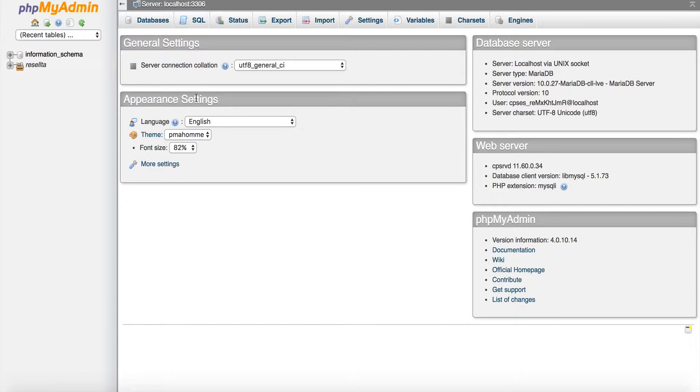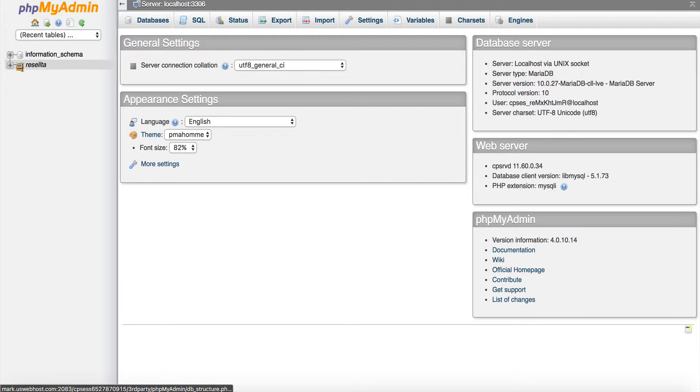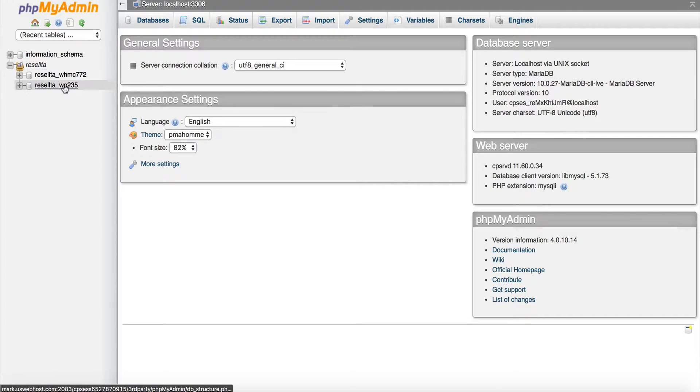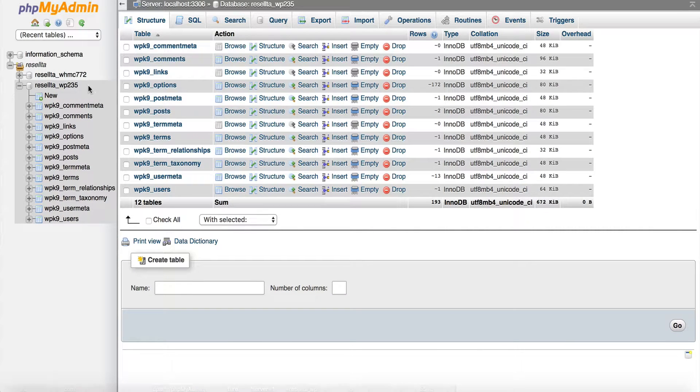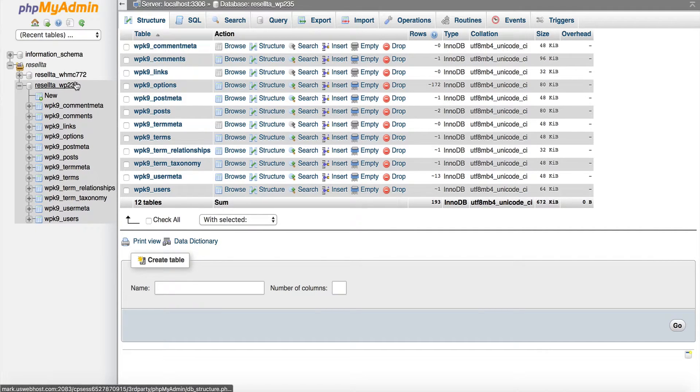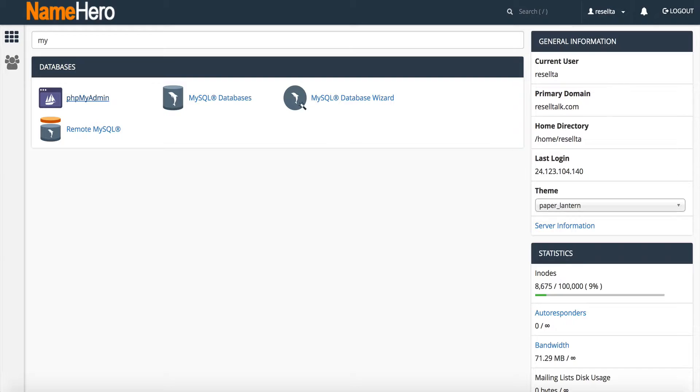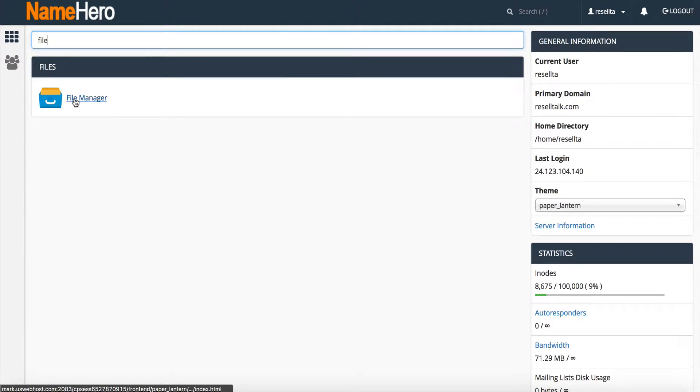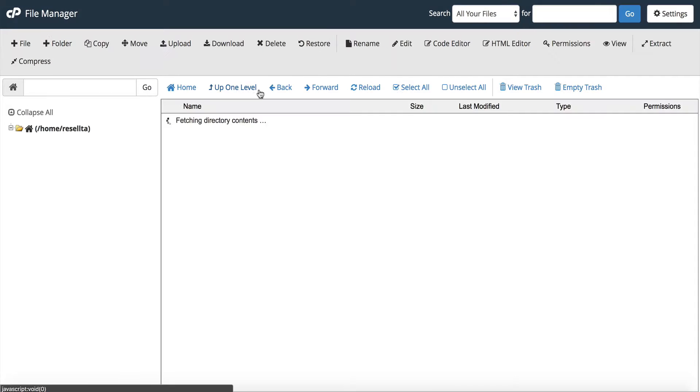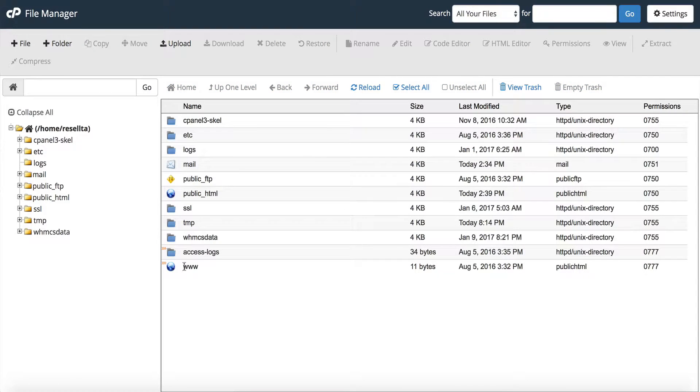Once we get inside of here, we want to look for our database. So, we're going to see right here, this is our database. Now, if we're not sure which database it is, we can go into our file manager